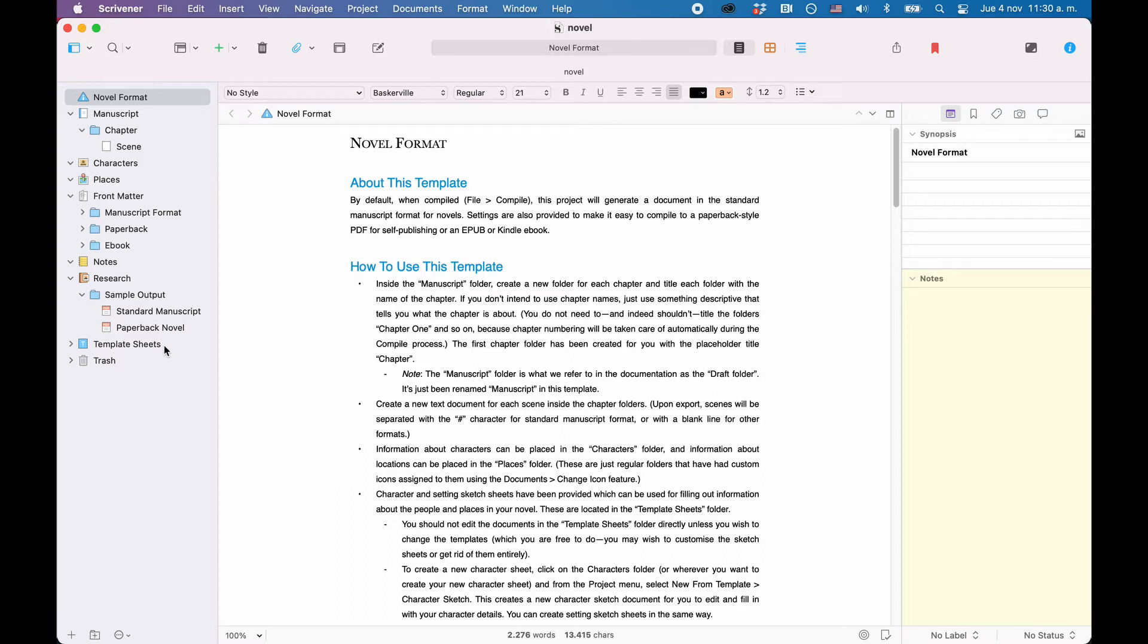There are many different ways in which you can adjust how the main interface of Scrivener looks, but let's just go through the main elements here so you know what they do.